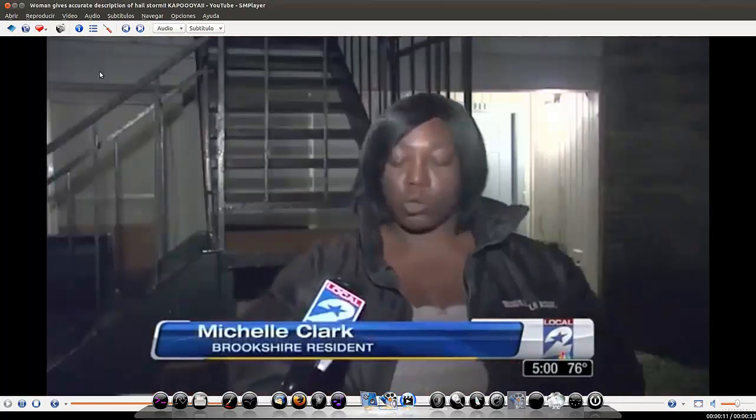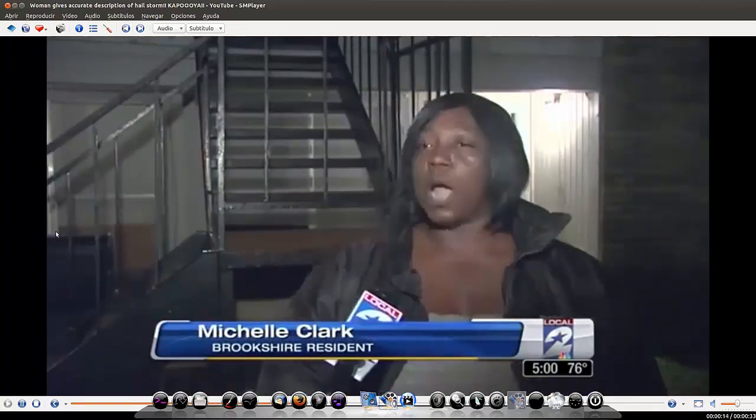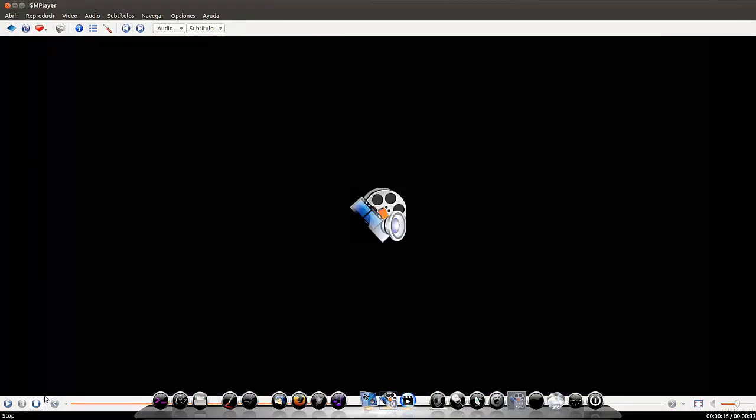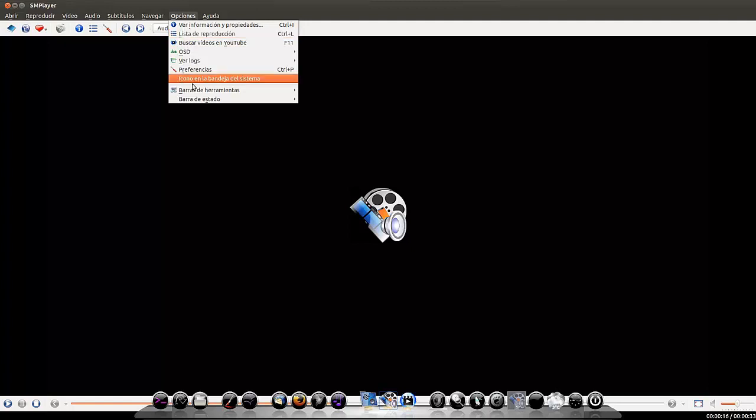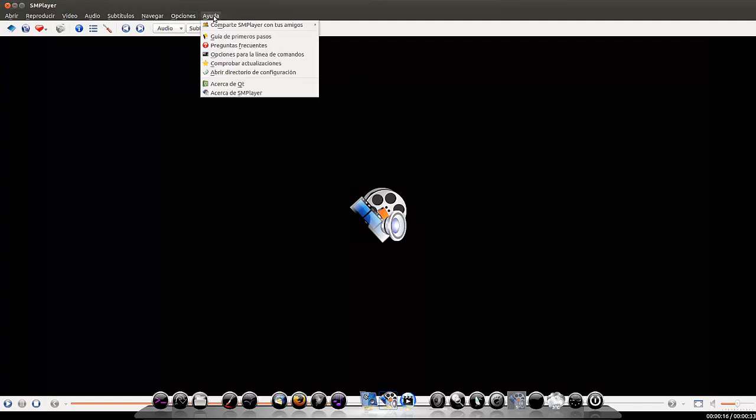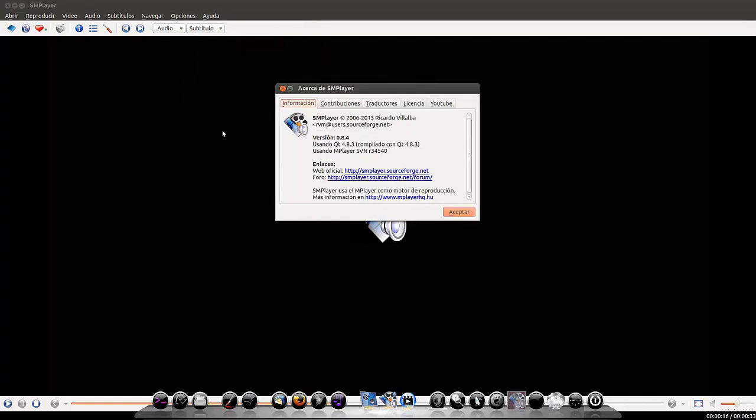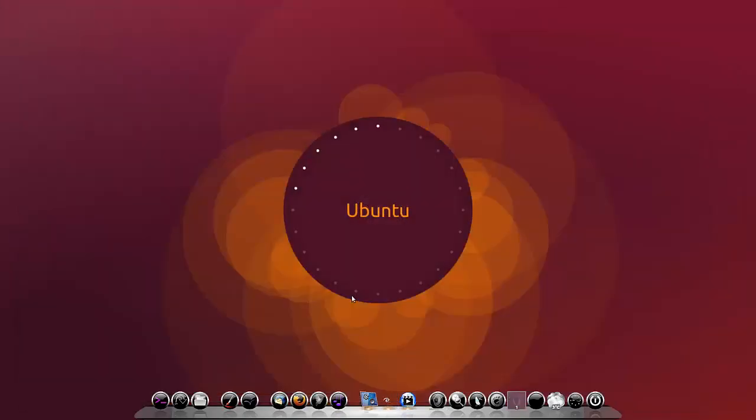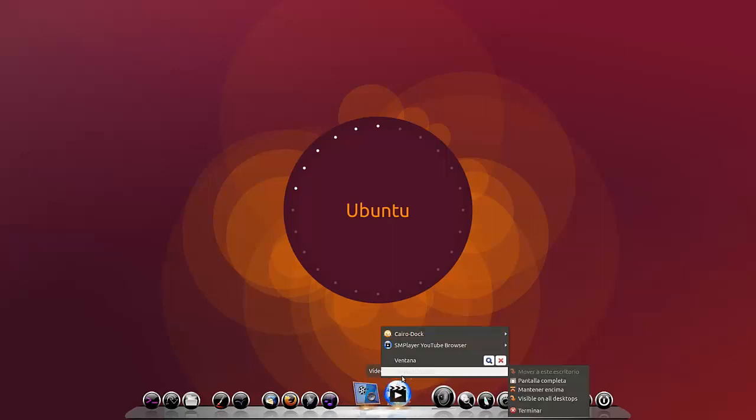Esto sí. Bueno, vamos a parar esto. Pues tiene muy buena pinta la verdad. Buscar vídeos en Youtube. Vamos a ver la versión. En la 0.84 efectivamente. Y ha mejorado bastante el programa. Pues nada amigos, hasta aquí este vídeo. Desde CairoDock con la nueva versión de SMPlayer. Un saludo.